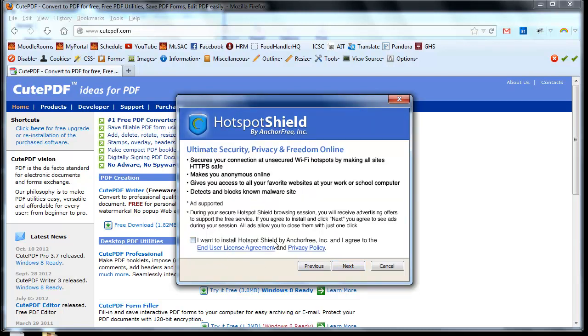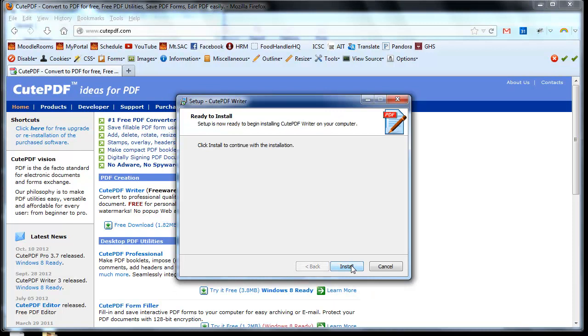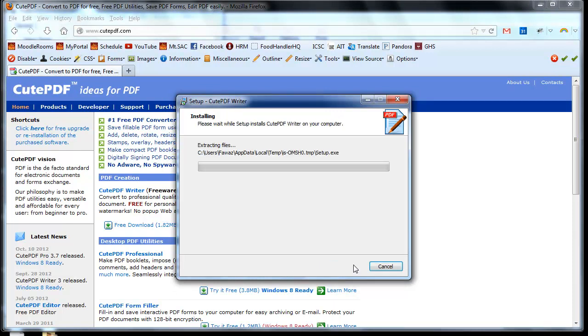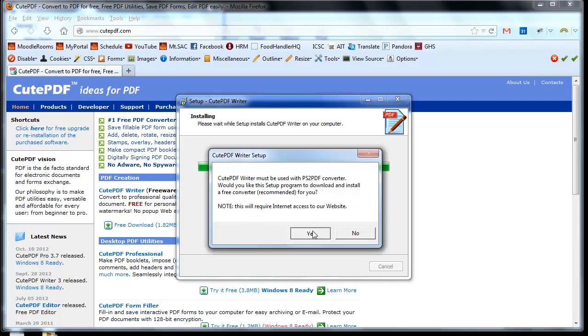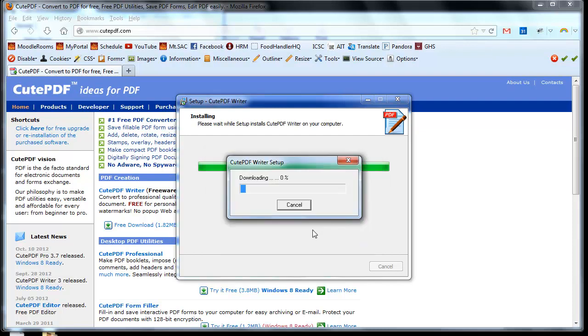Uncheck this option as well, click Next, and click Install. If you see a pop-up that states that you need to be using the software in conjunction with PS2 PDF Converter, click on the Yes button.